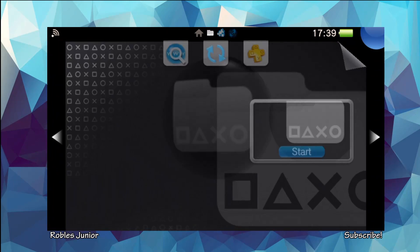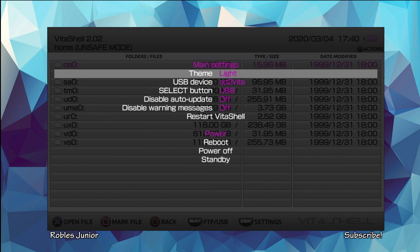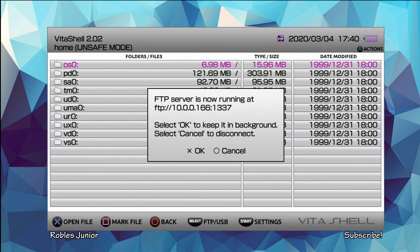Let's begin the installation. We're going to go to our VitaShell and run the application. You can install it through the FTP client or through USB connection. Press start and make sure your select button is set to the desired connection. I'm going to use the FTP client so I don't lose my stream. Press start and now it's active.